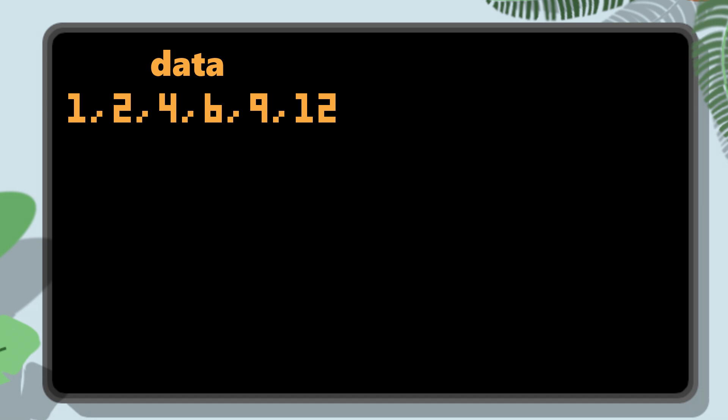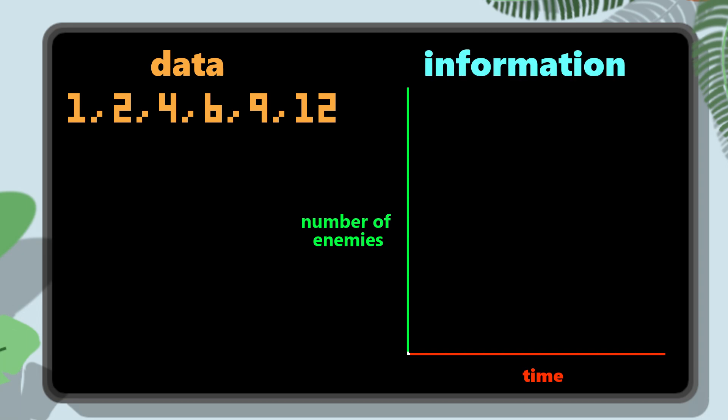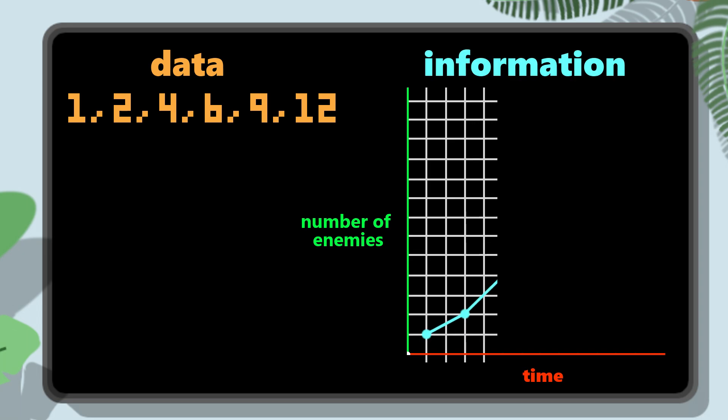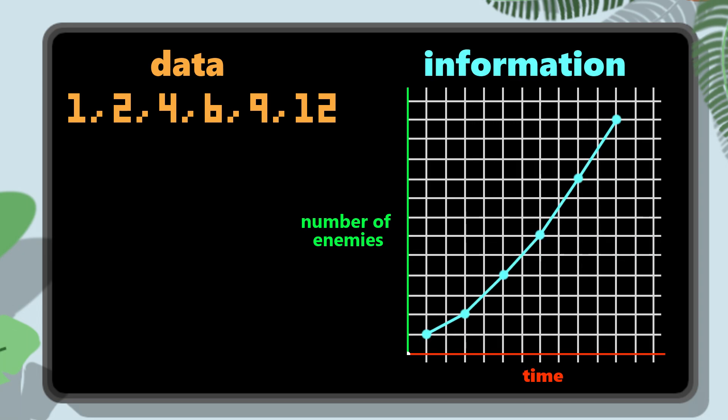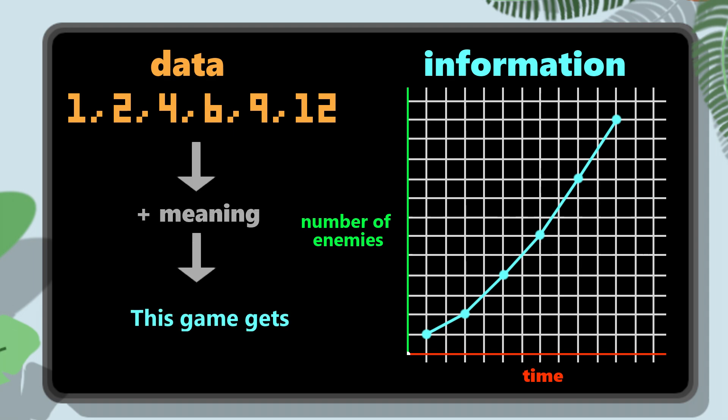But when I give this data context, and tell you that it is the number of enemies you encounter as time goes on in a game, suddenly this data becomes information, and we can draw it on a graph, and we can understand the meaning behind these numbers, that this game gets harder the more you play it.